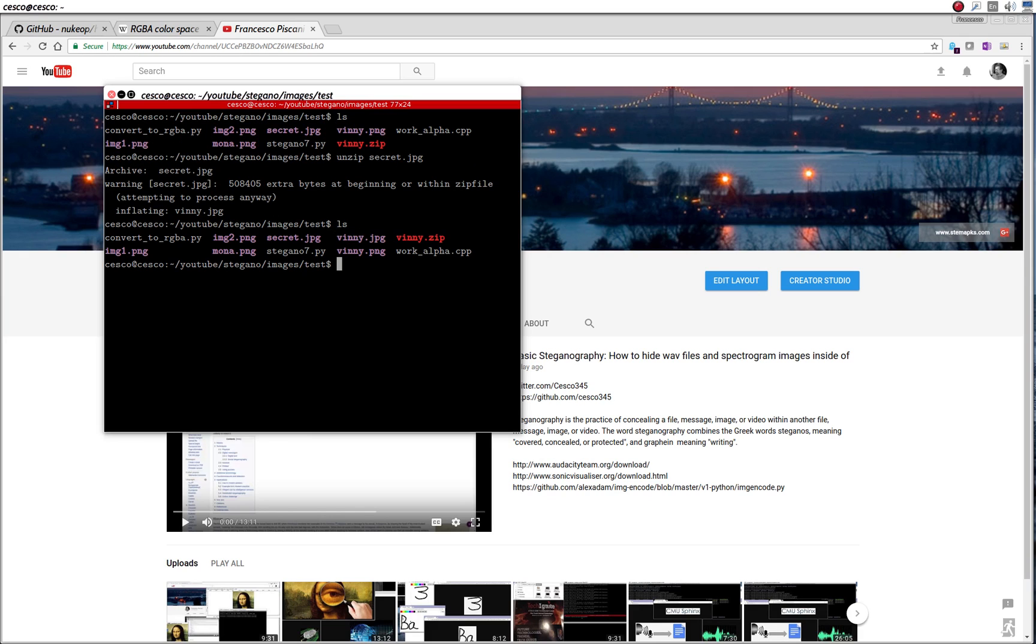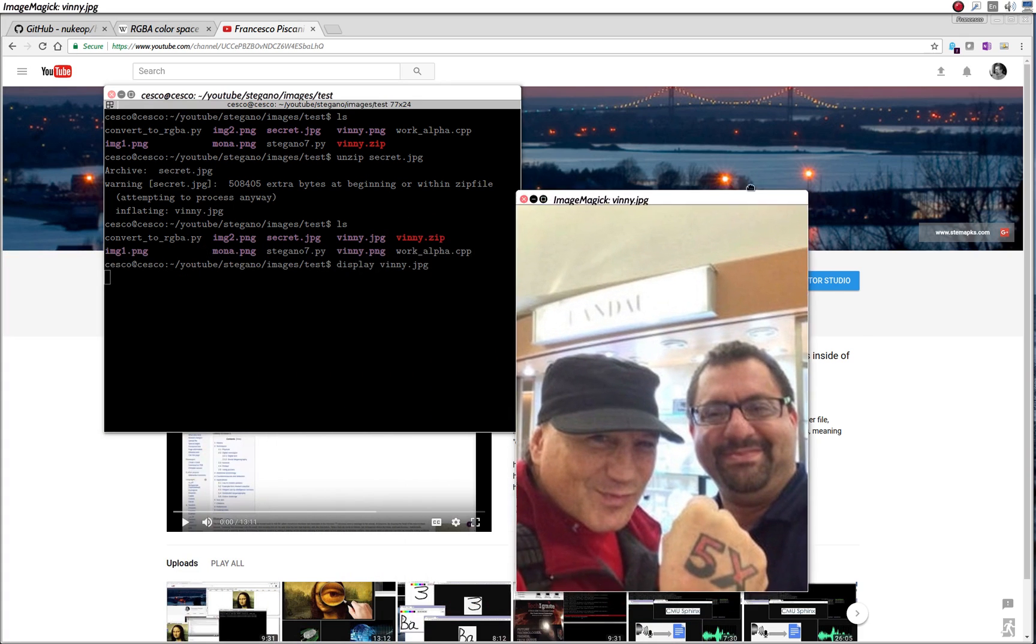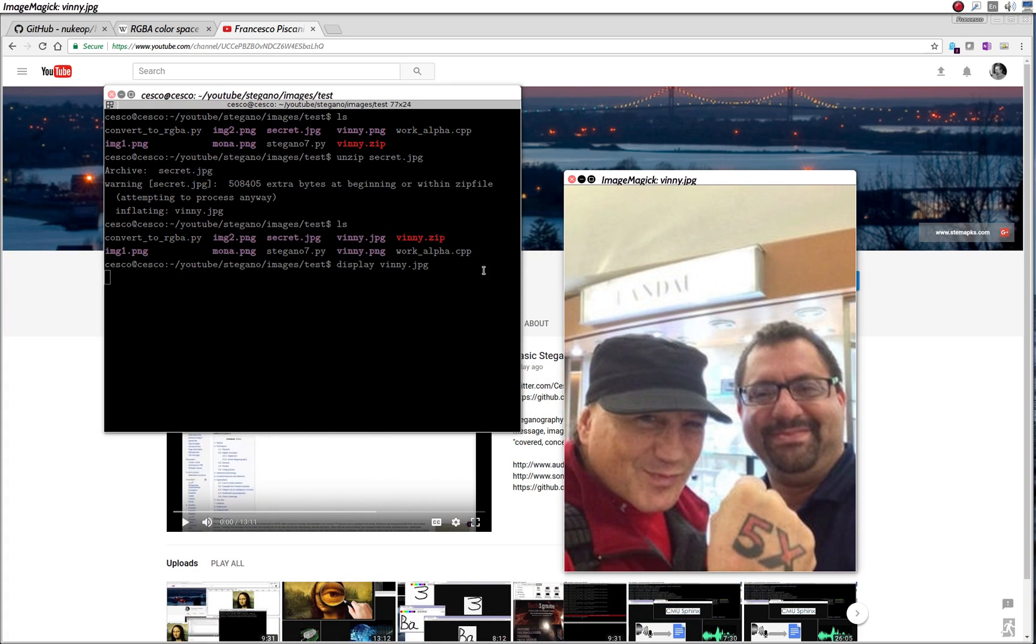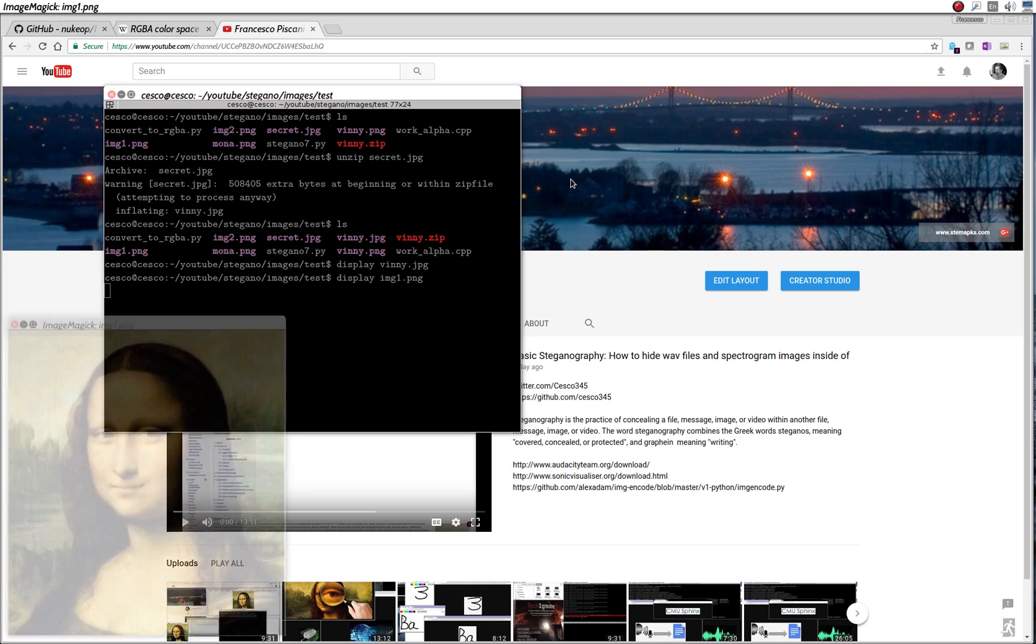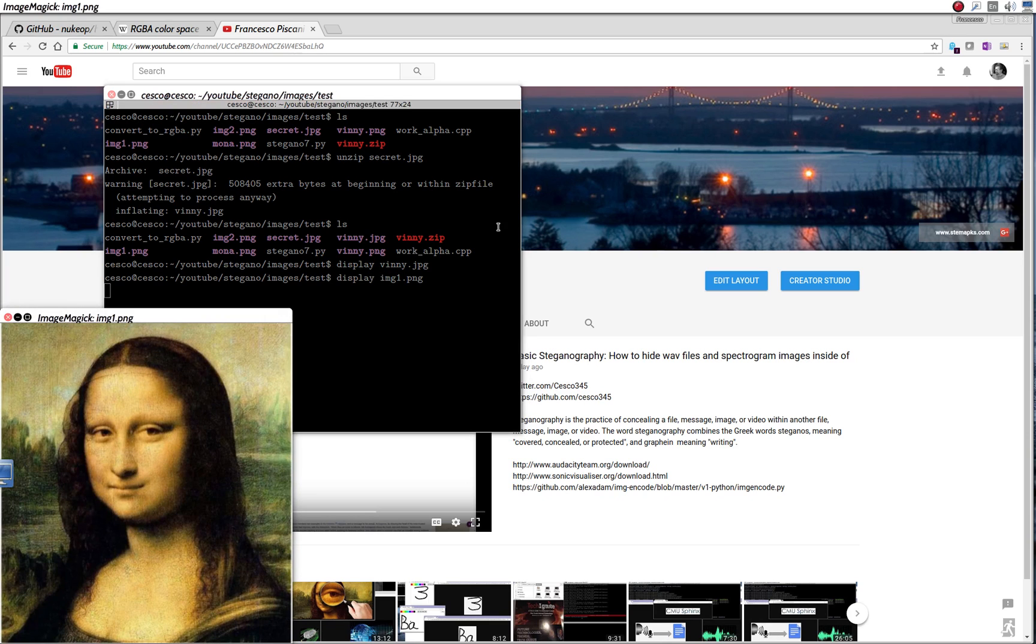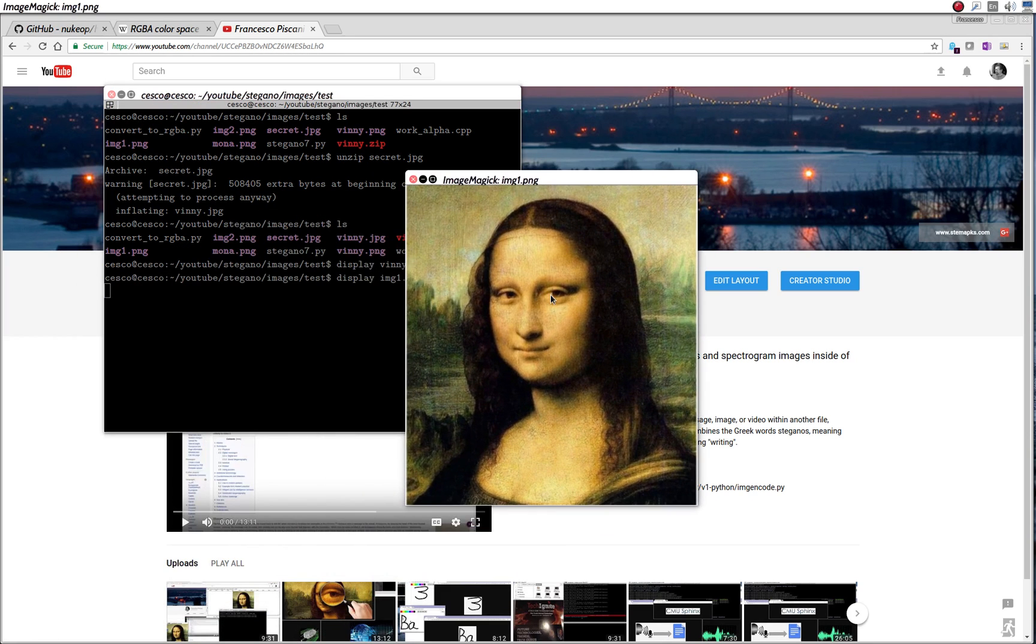So if you don't believe me, you just go display VINI JPEG. And there it is. So this is a huge image inside that other image. And also, you can see, this image is even smaller than the other one. And we could still put it inside that image.